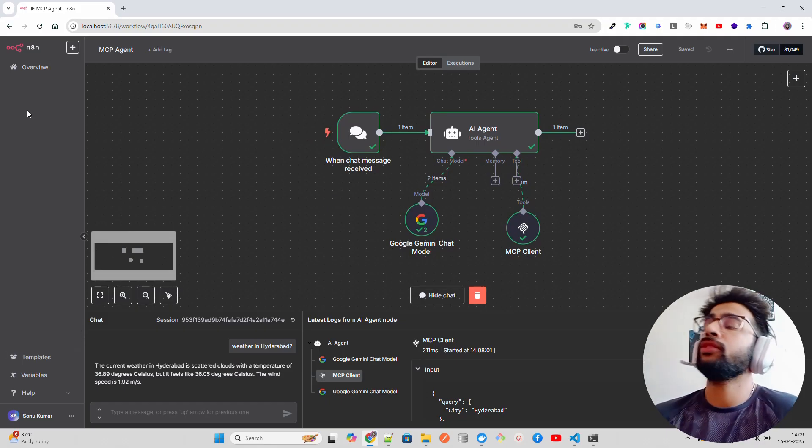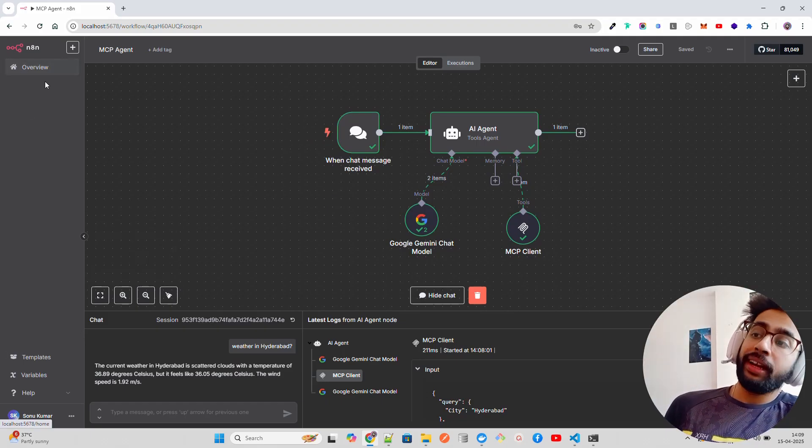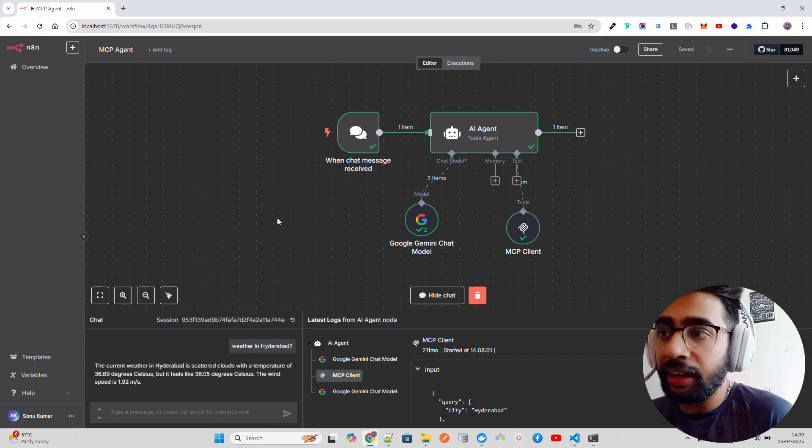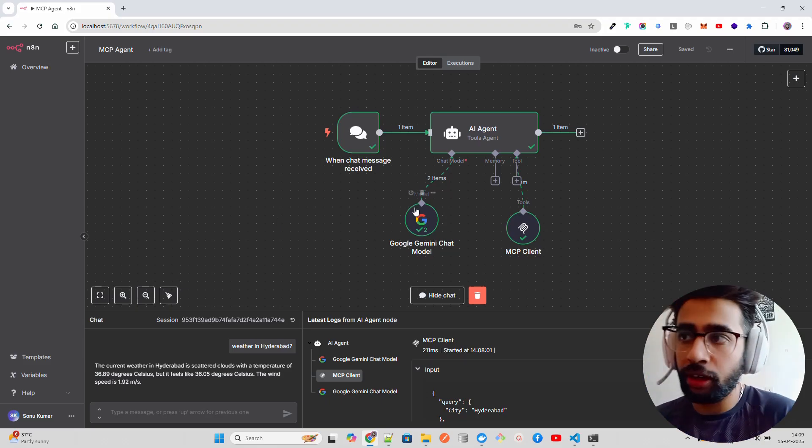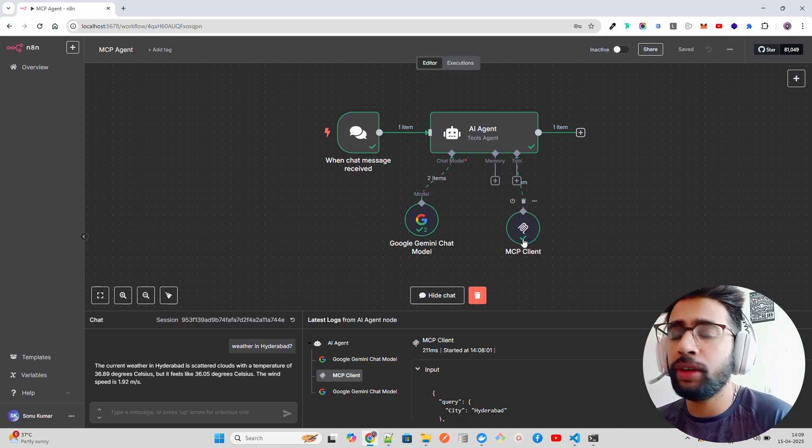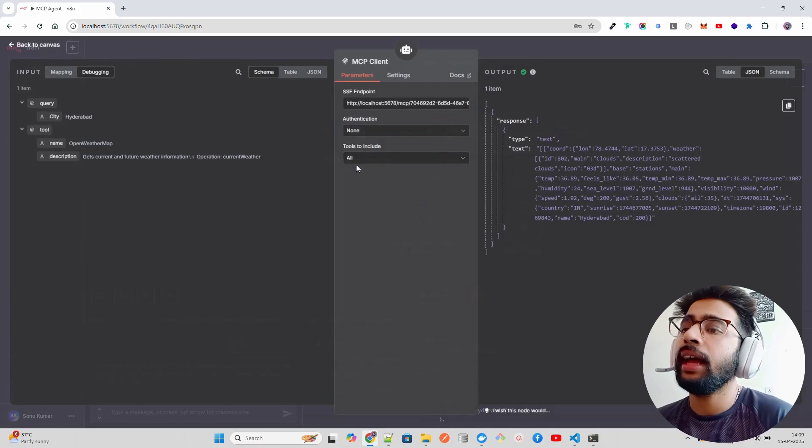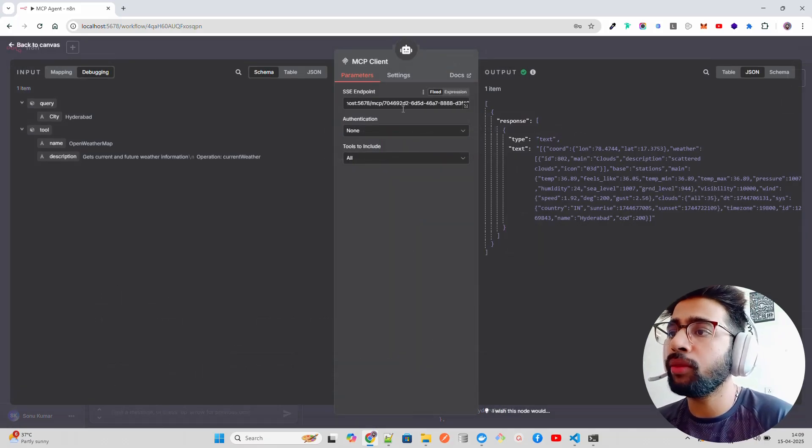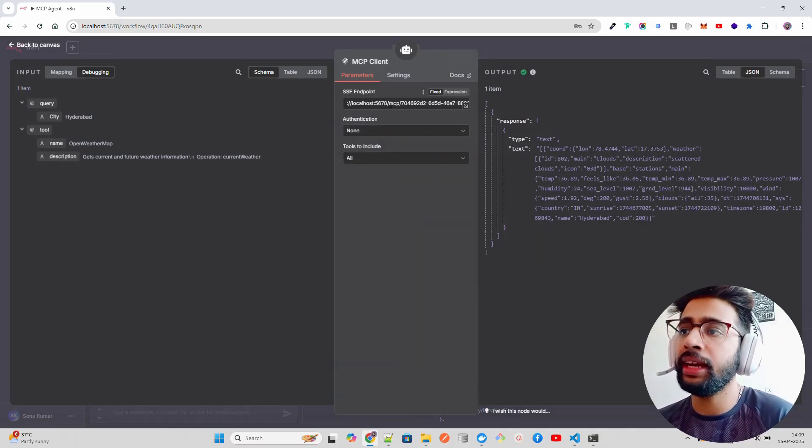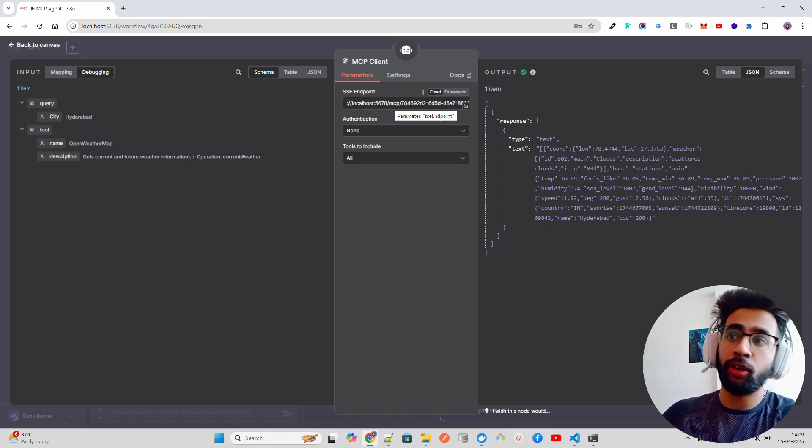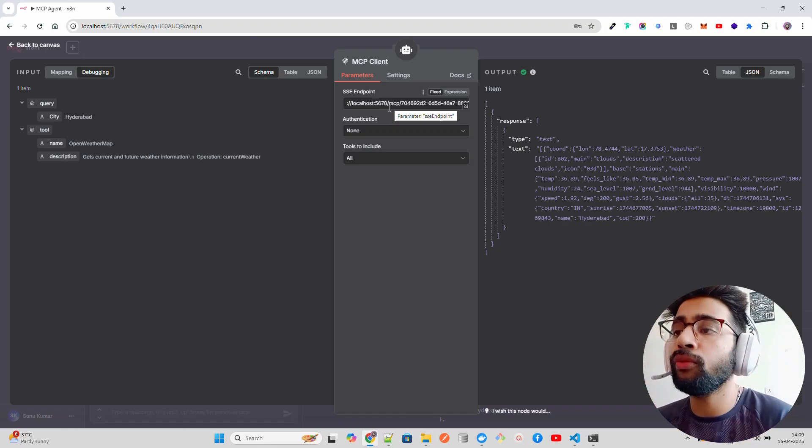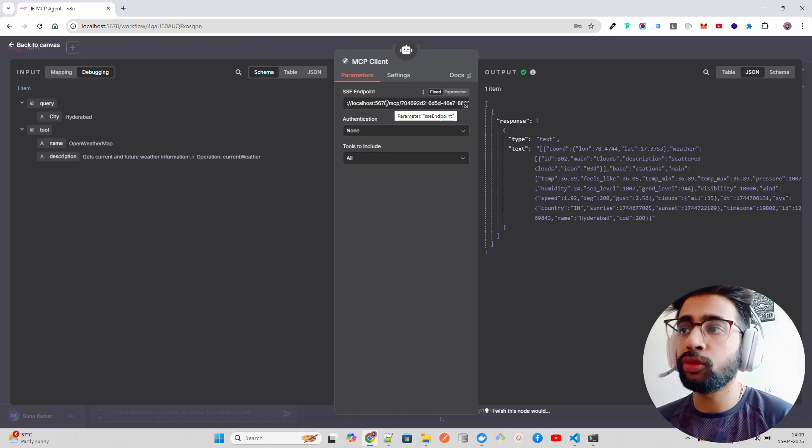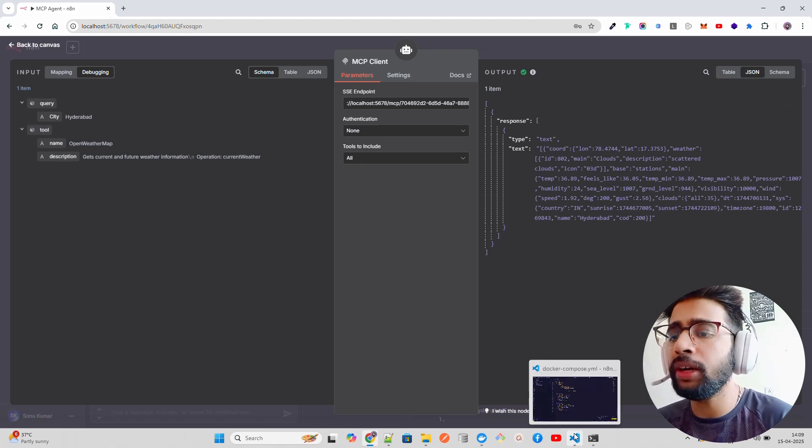Make sure that your n8n is updated. If your n8n is not updated, you might not see this MCP server trigger. Only two things you have to take care: one is that your n8n is up to date, and the other is if this SSE endpoint with localhost 5678, where n8n runs on this port, is not working for you, make sure you replace this with host.docker.internal because it also depends on how you have your Docker Compose file.